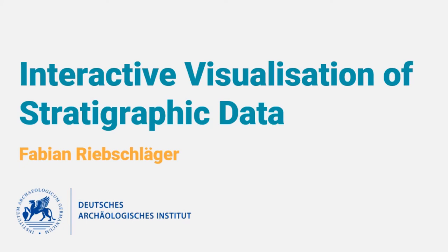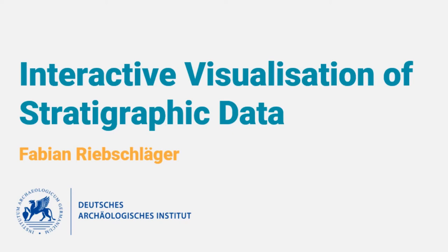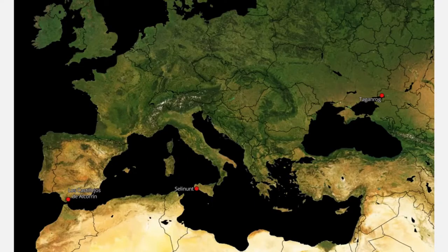In the following 15 minutes, I want to talk about the potential of interactive visualization techniques and user interface and user experience design for a better understanding of the stratigraphic record. I start with a short description of the problem I identified during my work with exploration data. Thereafter, I'm going to propose some simple improvements for the user interface through the experience design of excavation databases, which I think could help to overcome these problems.